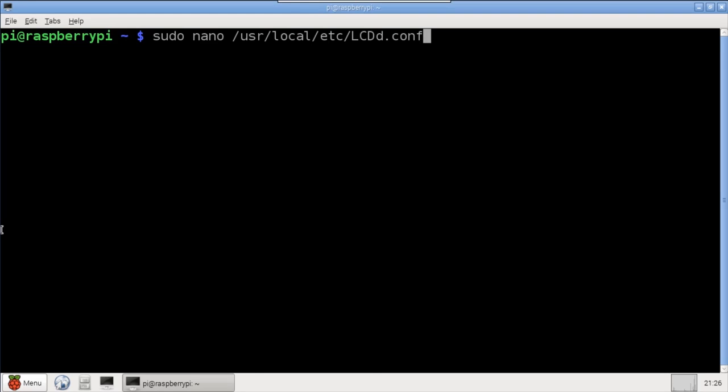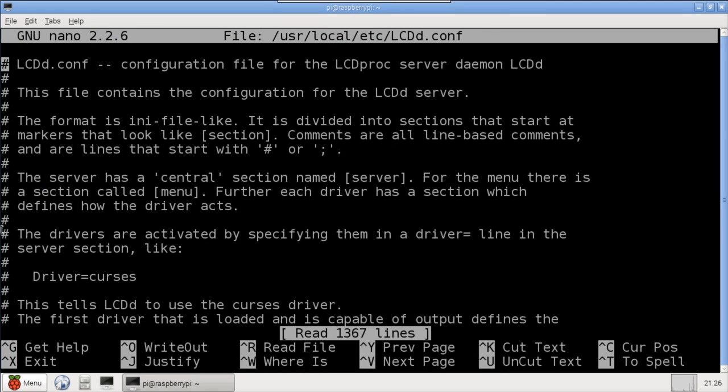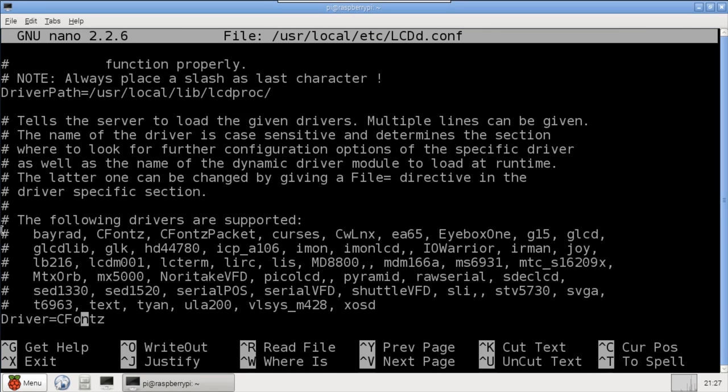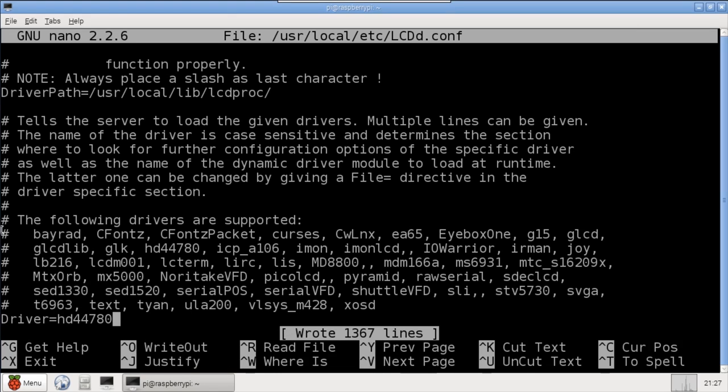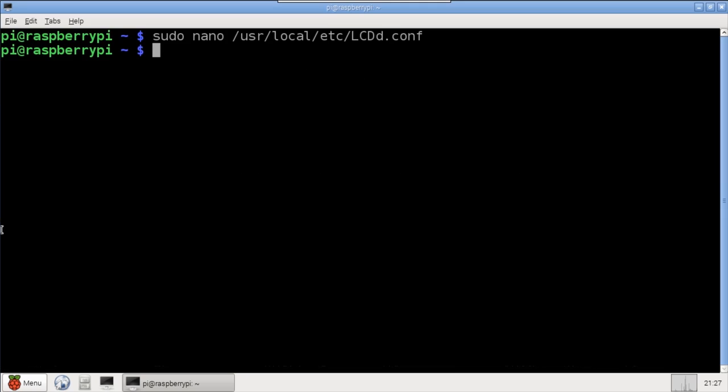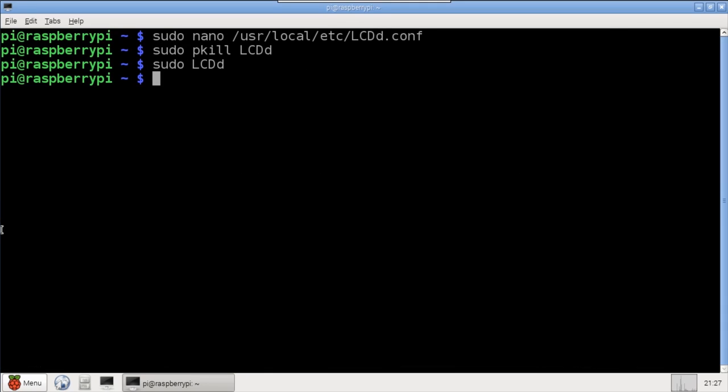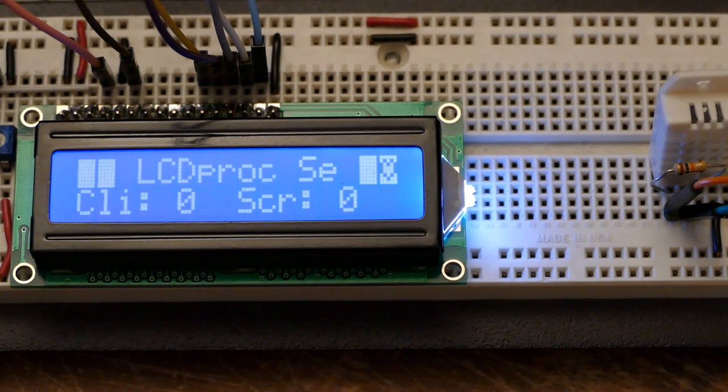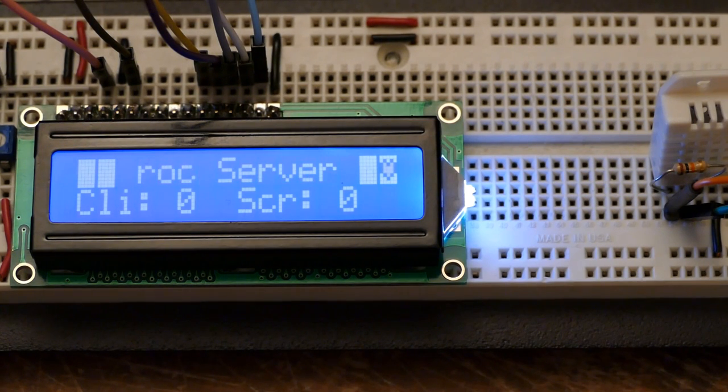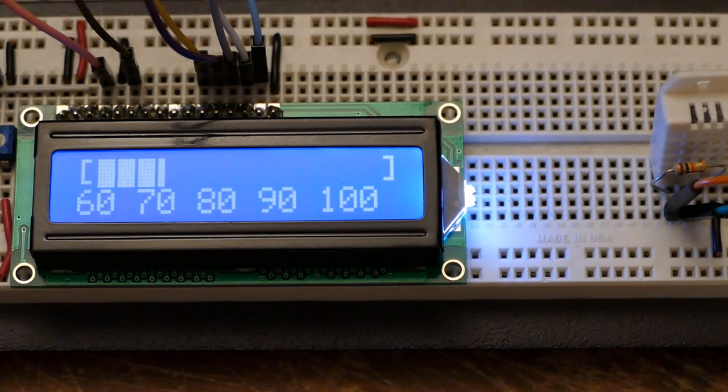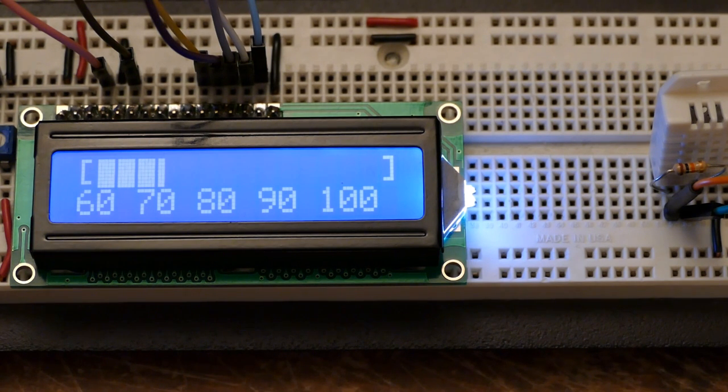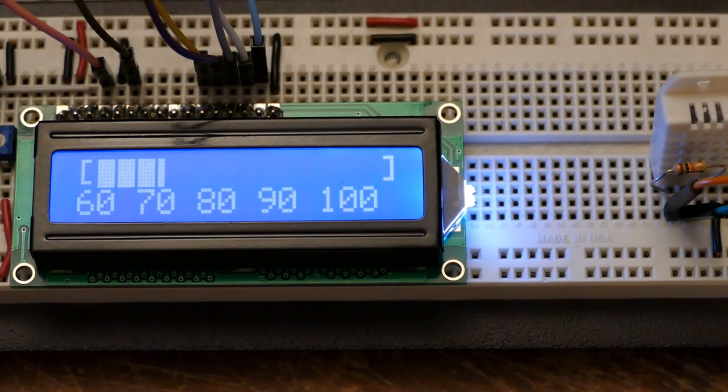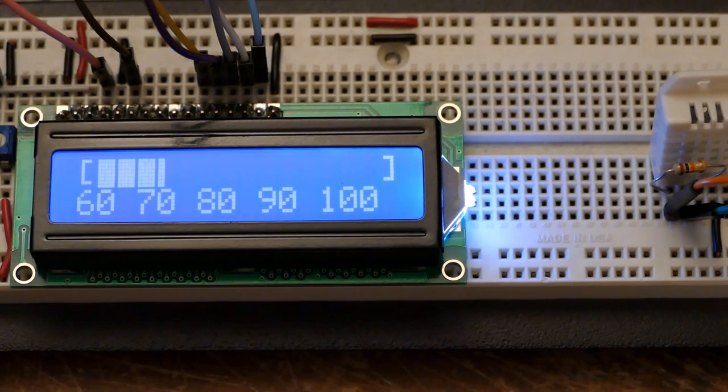I'll open the LCDD configuration file and change the driver from CFonts to HD44780. This will switch from the CrystalFonts display to the LCD connected to the Pi's GPIO. I'll stop and restart the LCD Proc server. Now when I run the temperature graph program, it displays on the 16x2 LCD display. Unlike the CrystalFonts display, there are gaps in the horizontal bars because this display doesn't support the seamless H-bars, but it still looks good.